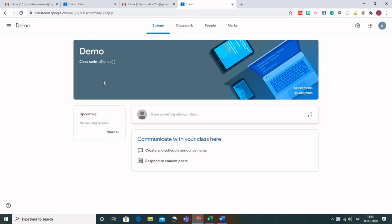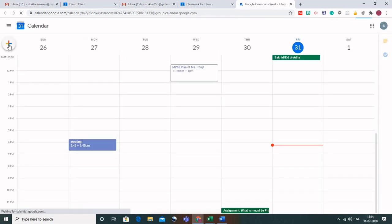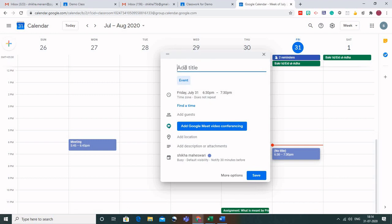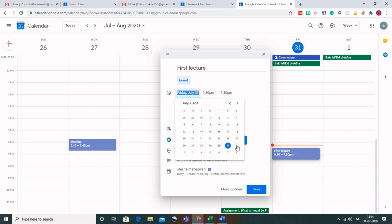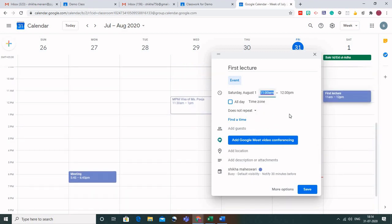There are two ways of doing that. The first thing that can be done is go to Classwork and here you will have the Google Calendar. Click on Google Calendar, click on the plus sign, and as soon as you click on the plus sign, this box would appear. Here you can write 'First Lecture' and you can change the timing and the date also. Suppose I want 1st of August and the time 11 o'clock in the morning. By default it would keep the meeting for 1 hour, but you can also change that.